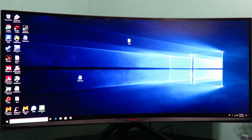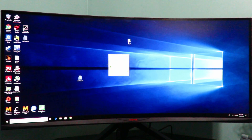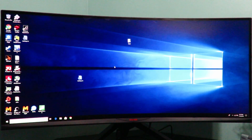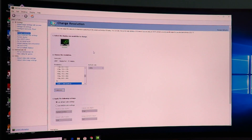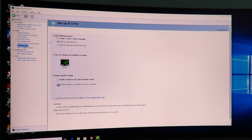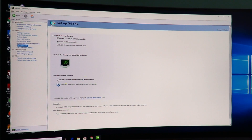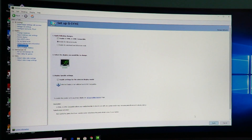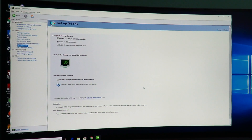On an open space on your desktop, right-click and click Nvidia Control Panel. We're going to want to go to Set Up G-Sync. Just make sure 'Enable G-Sync for G-Sync compatible' is enabled, then we're going to go ahead and enable settings for the selected display model, and then click Apply.